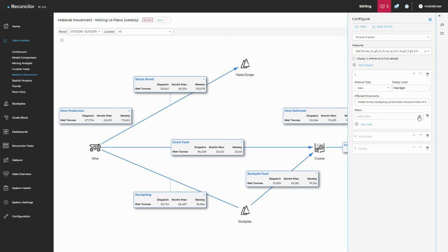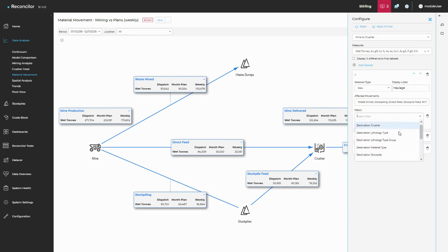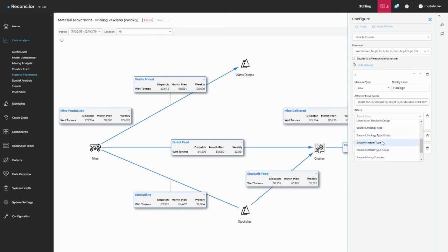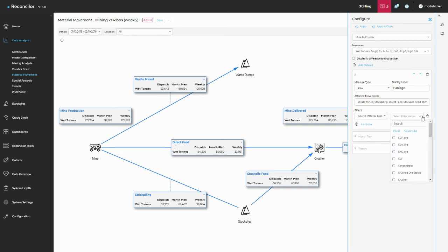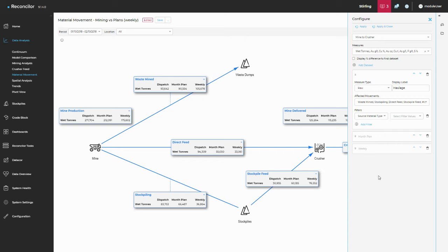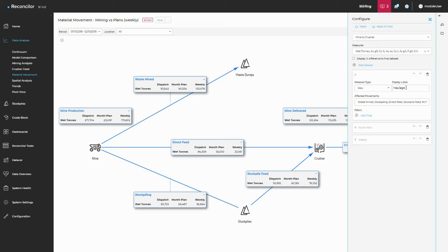And I've also got the option of setting some filters. So I'm not going to set any filters, but it's as easy as saying, okay, maybe my source material type. And then you'll have your list of material types. So very dynamic filter there. And I could save that. I won't put a filter on this at the moment. I'll just leave it as haulage.